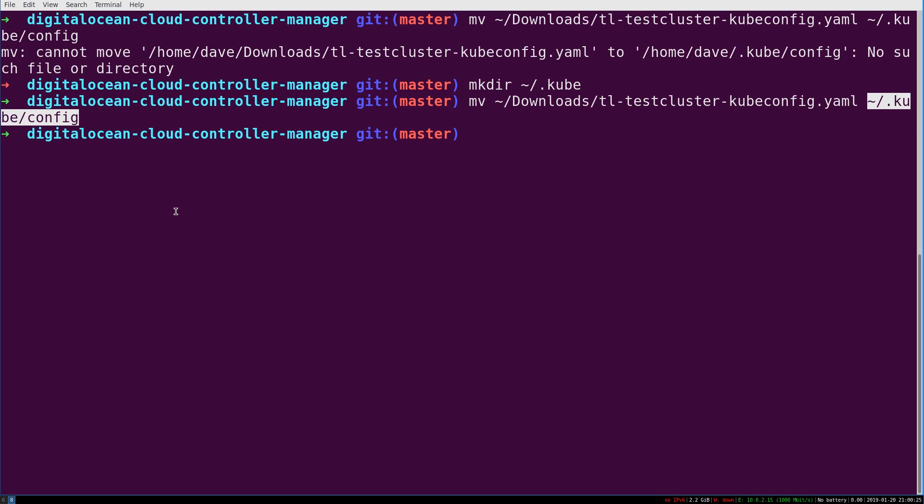So now you've got a Kubernetes config file at this location, dot kub config, with all of your cluster information, specifically the cluster key. Obviously this is not safe to share because that will actually let you log into your cluster. Now that we've done that,